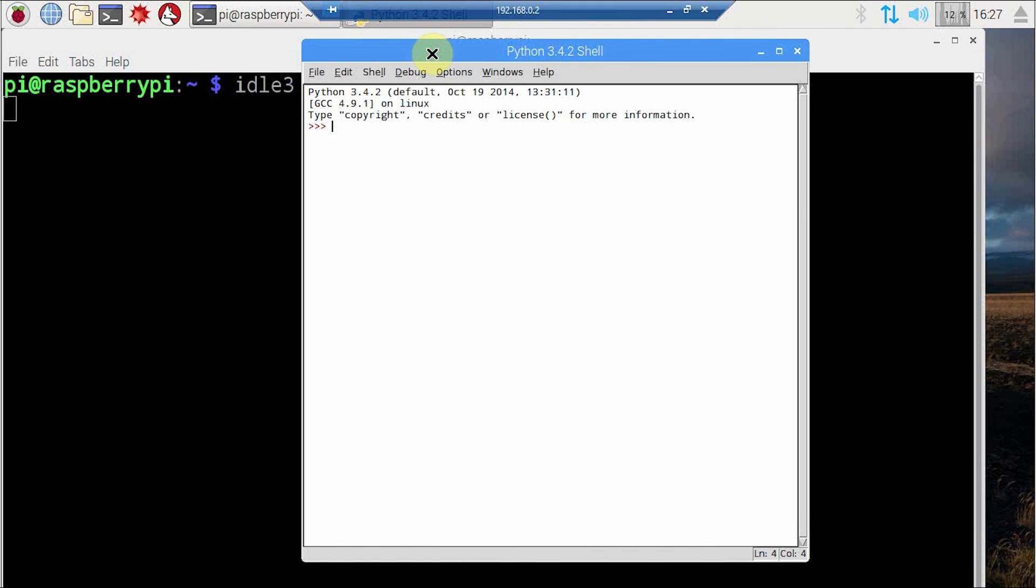So this is how we can use IDLE for developing the programs in Python. From now onwards we will use IDLE as our preferred integrated development environment for Python 3 coding. Thanks a lot.